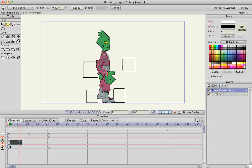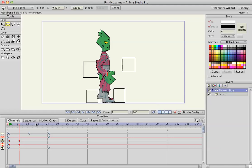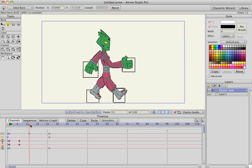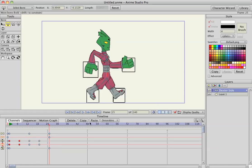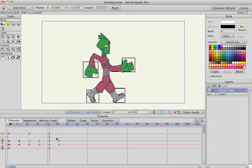I'm going to select the first two frames of the translate that I just did, copy, paste to frame 13, paste to frame 25, and get rid of this extra one on the end.